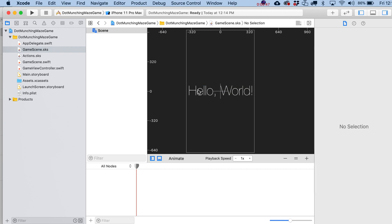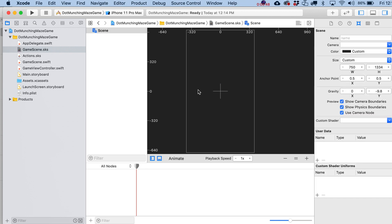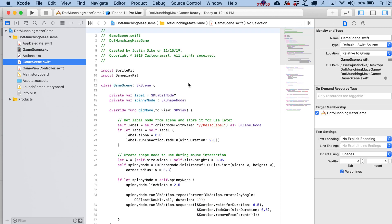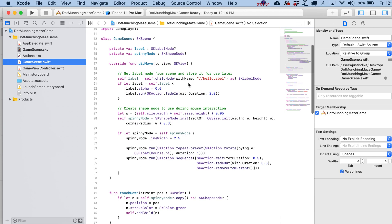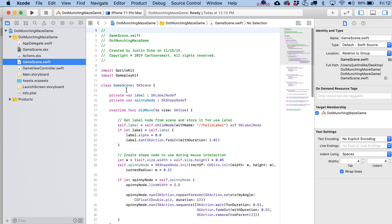There's a 'Hello World' label in the scene — go ahead and delete that. Then head over to the GameScene.swift file. This is the code that basically goes along with our scene file.